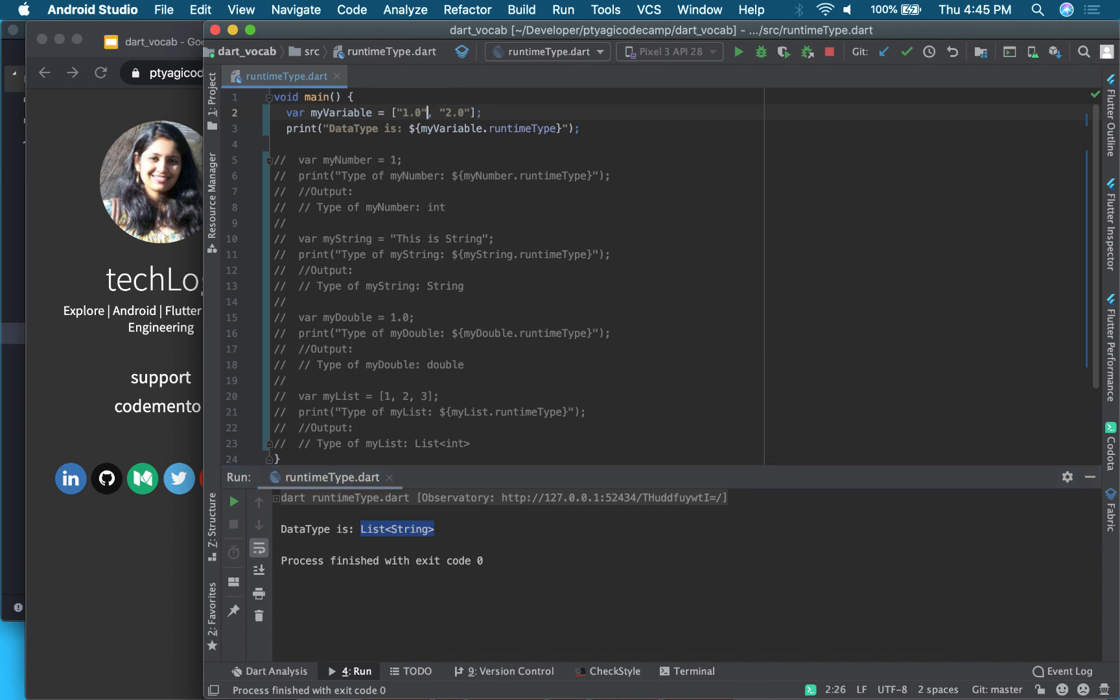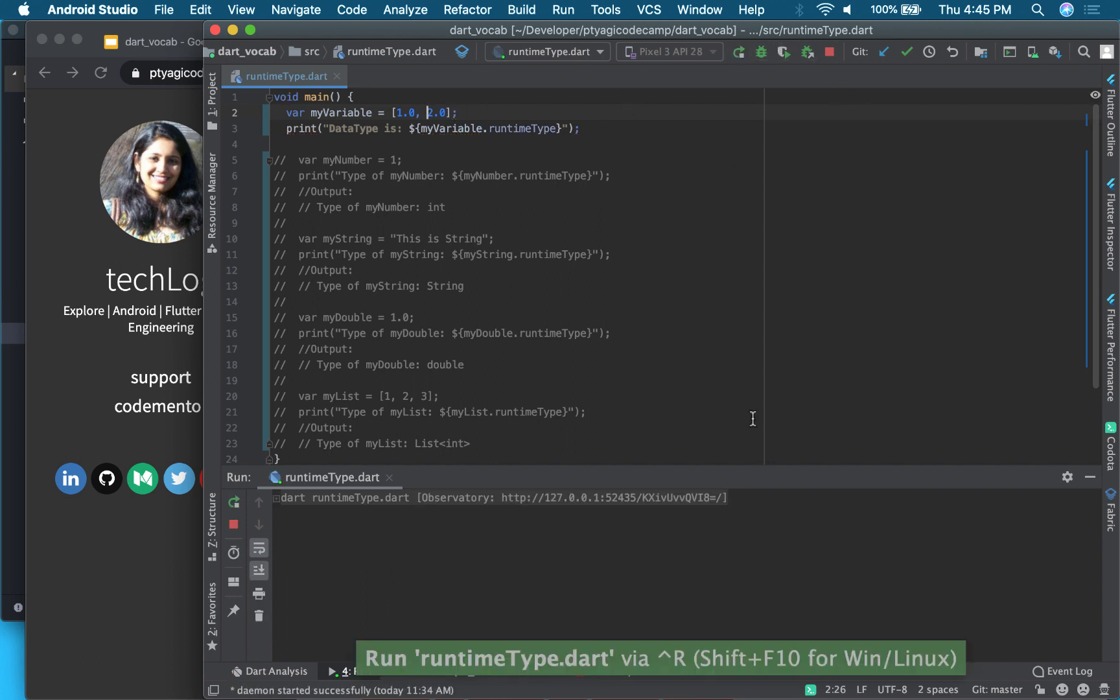Okay, so you see it's a list of string. How about if I remove this and make it a double? Let's see what it prints. So it's a list of double, and so on.